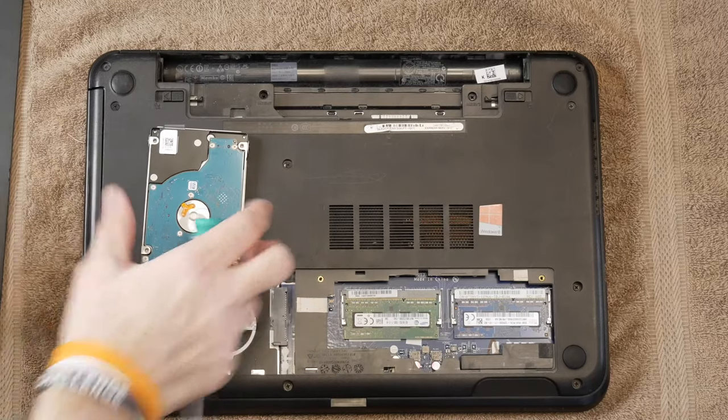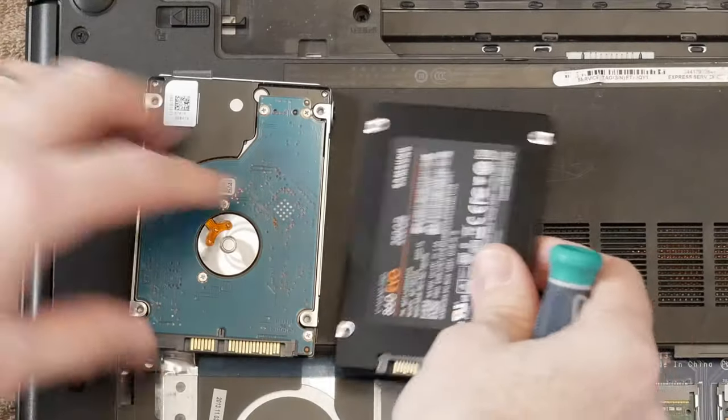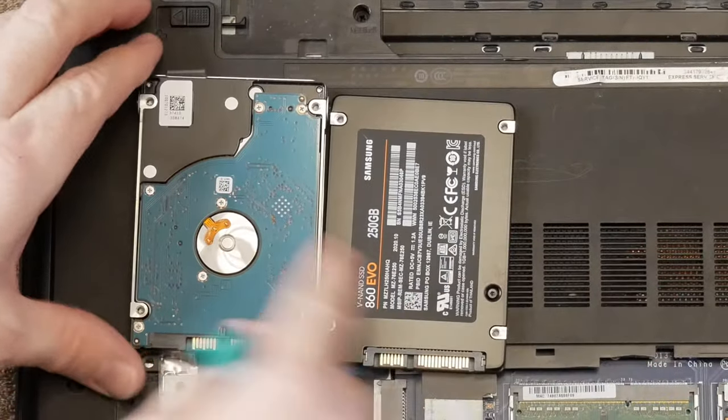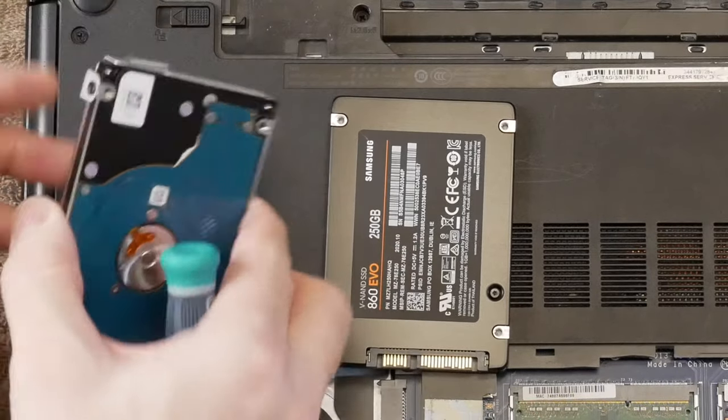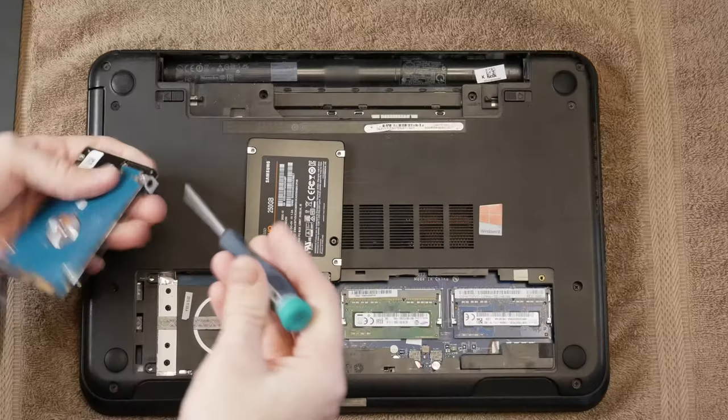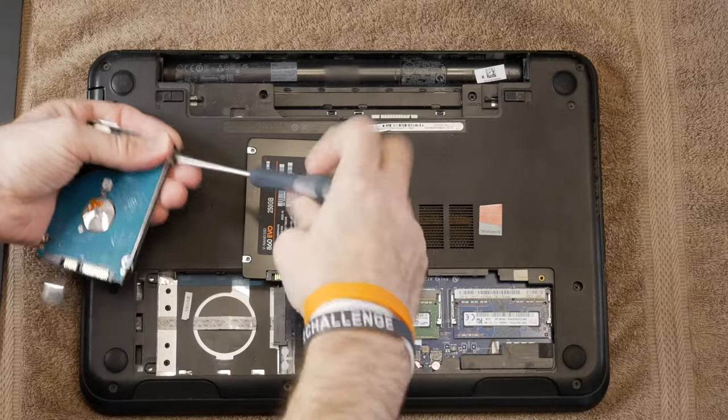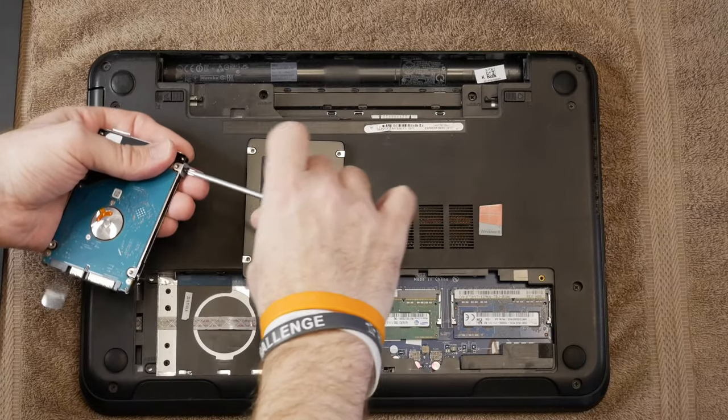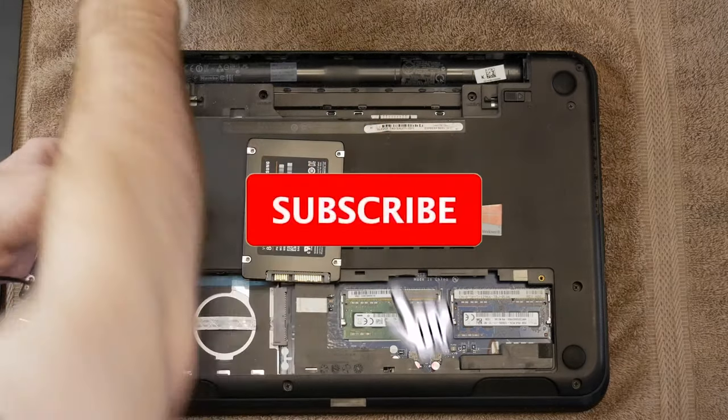Now when doing this, you want to make sure that the orientation of the SATA connectors themselves are exactly the same, so that the drive will line up properly when you're reinstalling it.